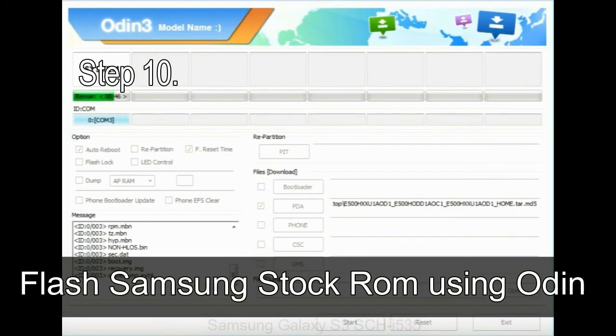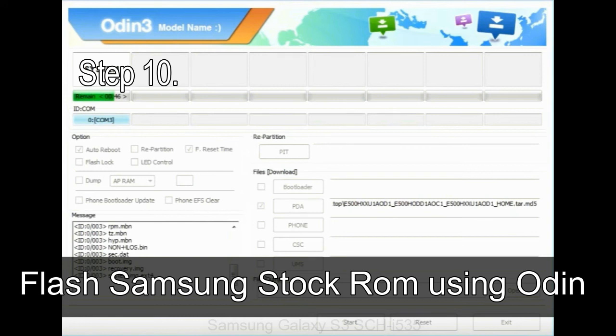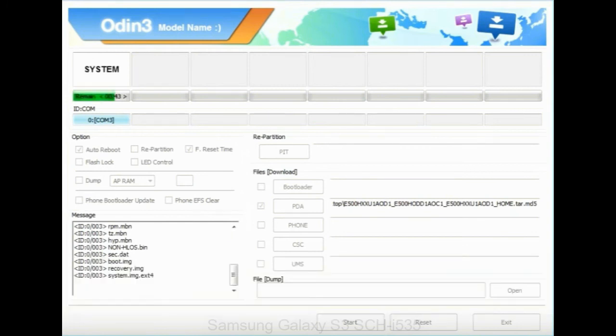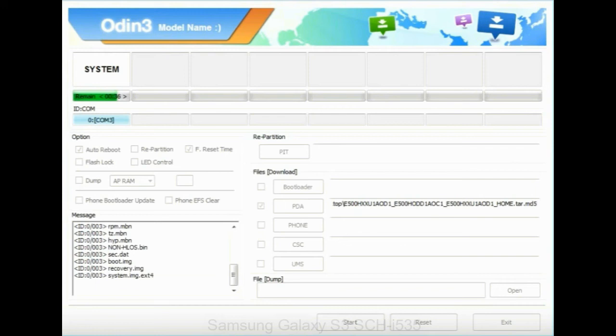Make sure that you do not mess up with checkboxes. Step 10, now, click on the Start button in Odin to begin the flashing process. Step 11, once you see the green pass message then remove the USB cable from the device. During this process, your device will restart automatically.